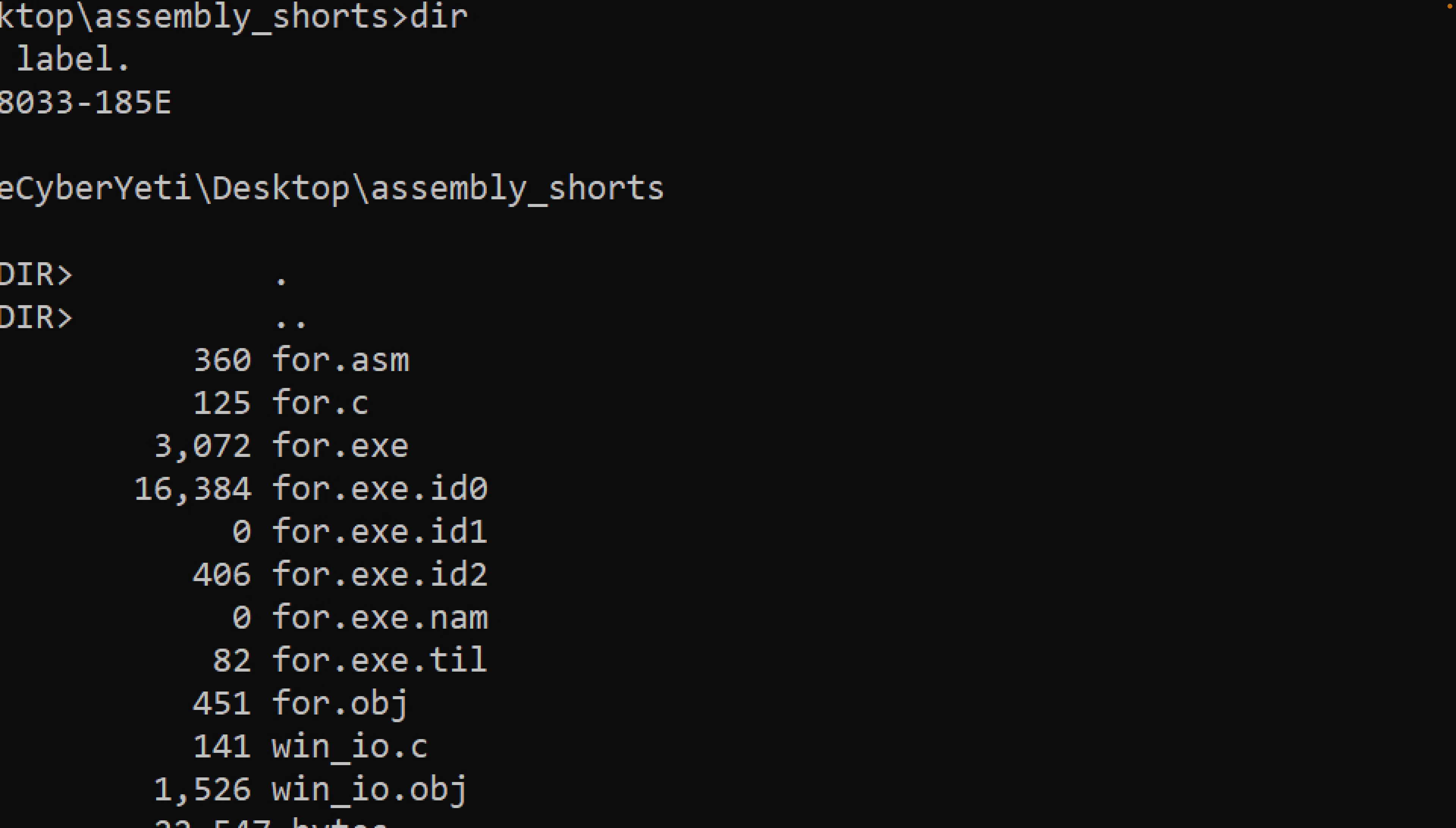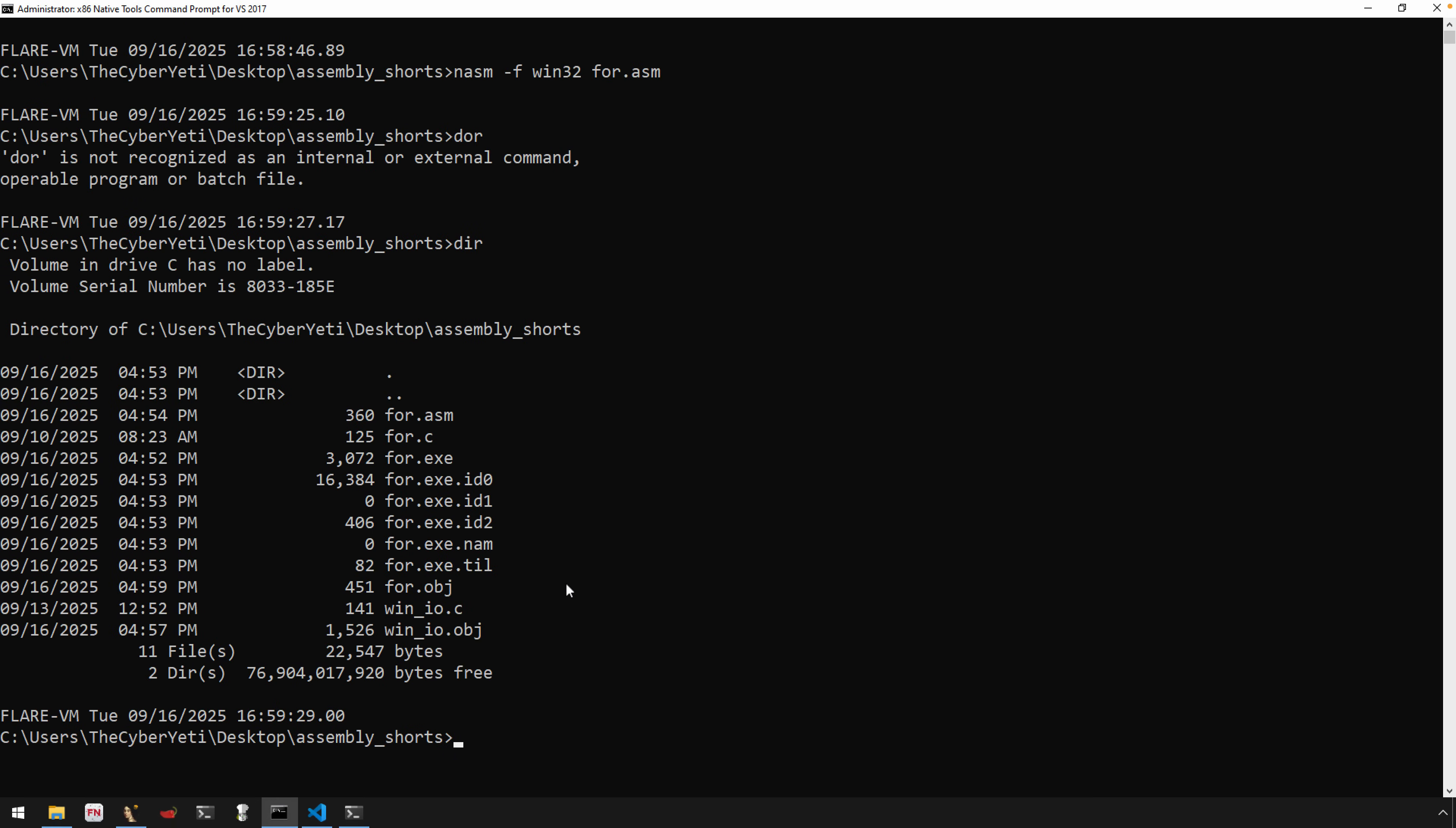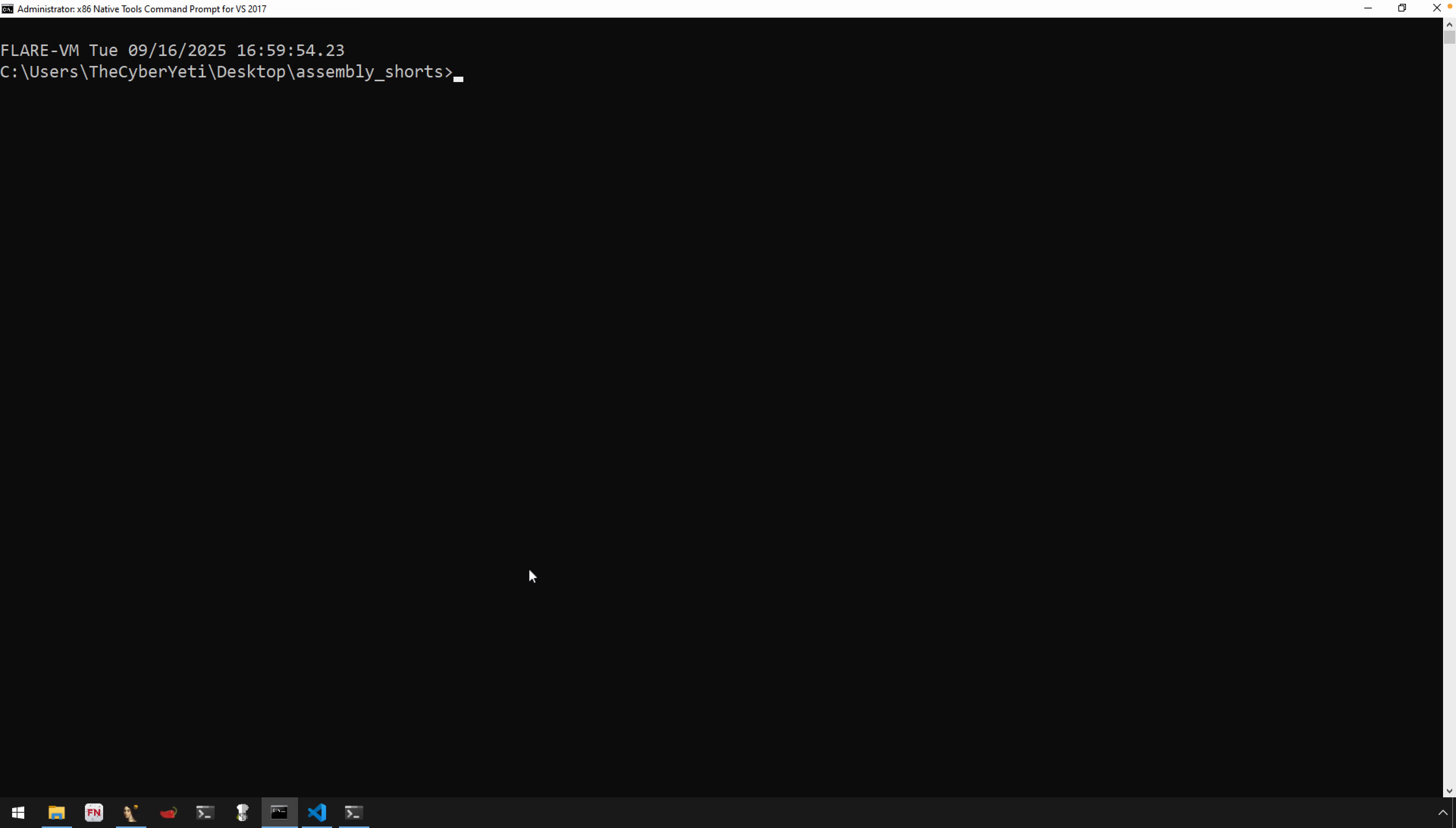You'll see here that's 4.obj, and we can do very similar: use dumpbin disassemble 4.obj. And very straightforward here because our assembly is very simple. We have our call to w_print_int, which is the symbol that the linker will eventually resolve from our other object file.